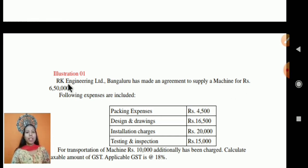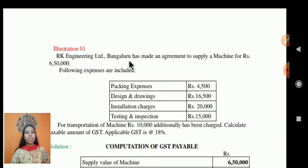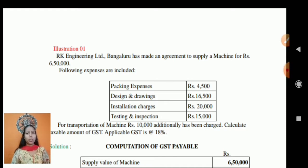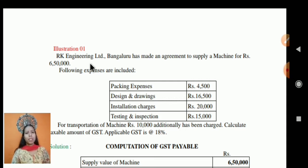Look at the example. RK Engineering Limited Bangalore has made an agreement to supply a machine for Rs 6,50,000. The machine can be considered as capital goods as well as industrial goods. For the supplier, it is industrial goods. For the customer, it is capital goods.